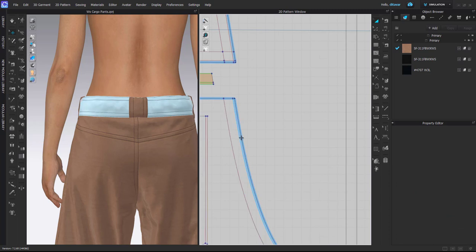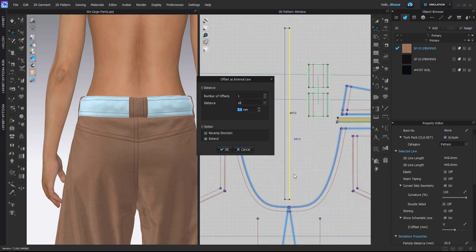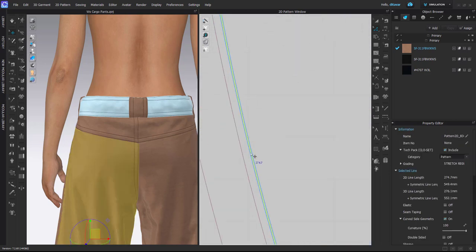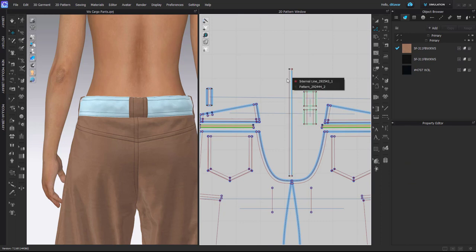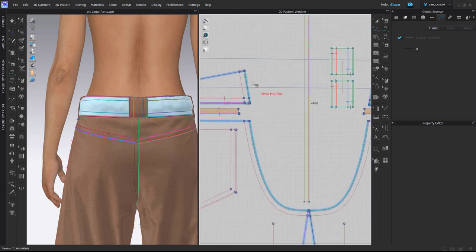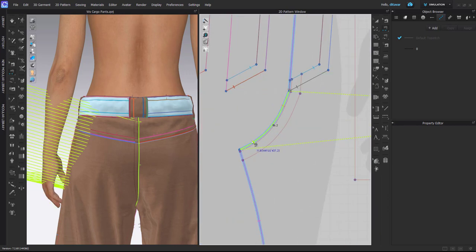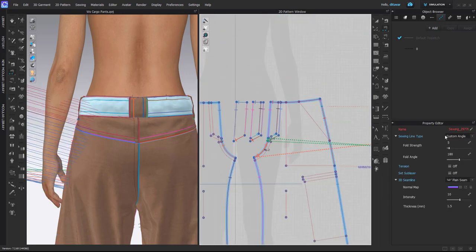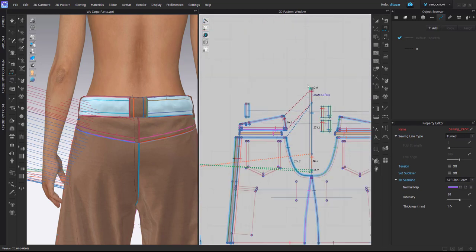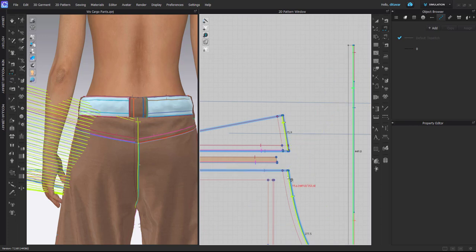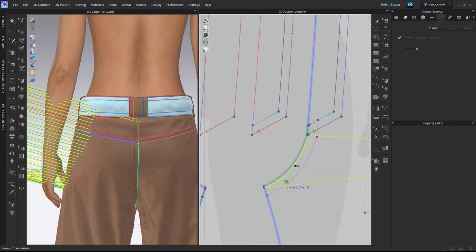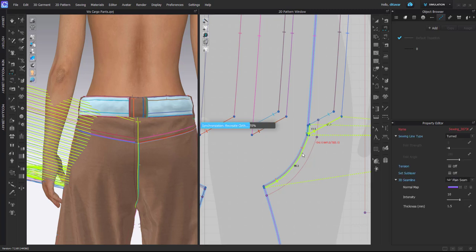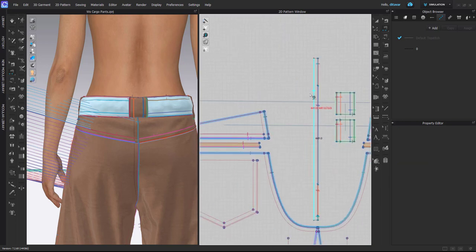And I will stitch all three of these lines, so I need to add an additional internal line two millimeter distance, so that's the distance from edge to the first stitch. And now I will stitch it down. So first I will stitch together outlines, and here it's important to change sewing line type to turned. Now I will stitch the first line and the last one.